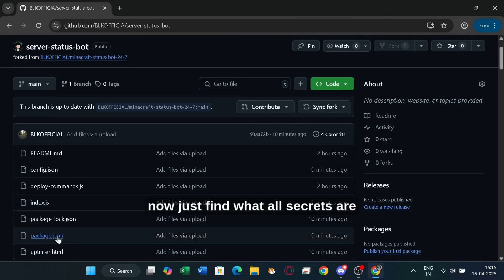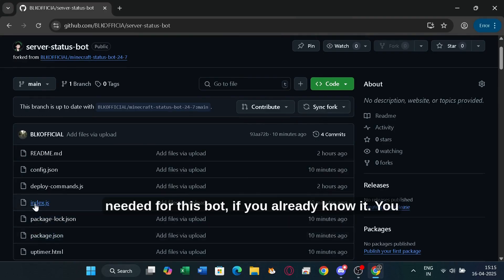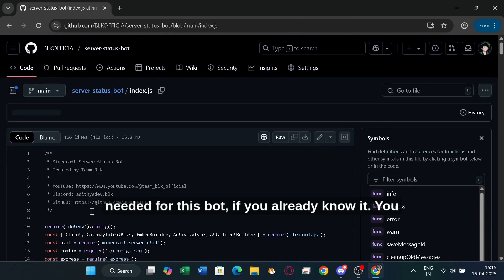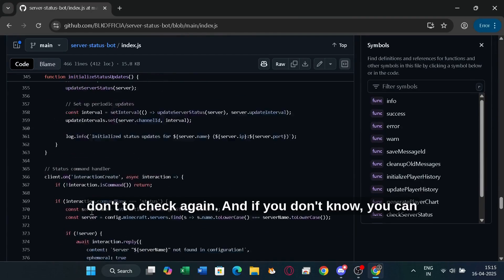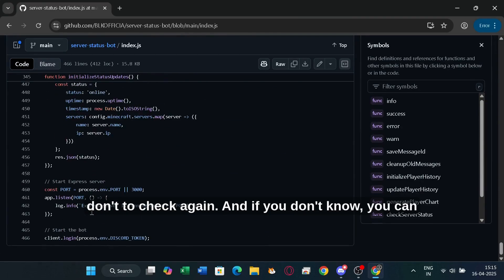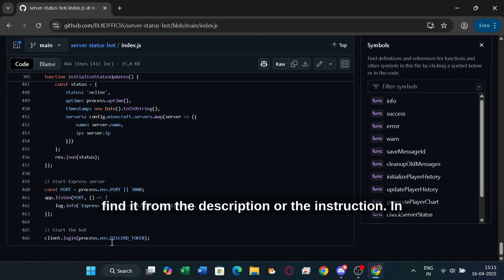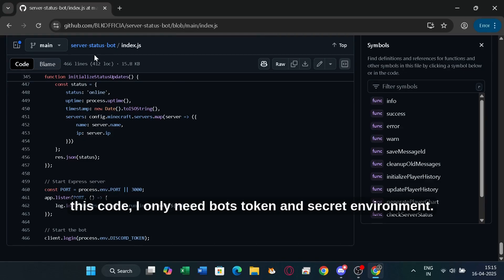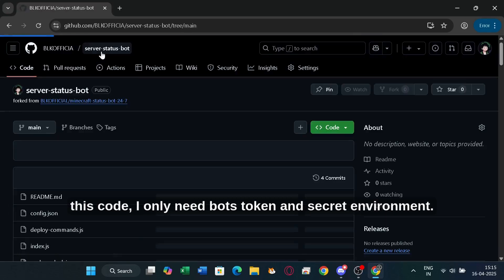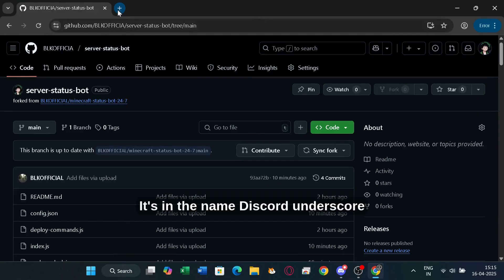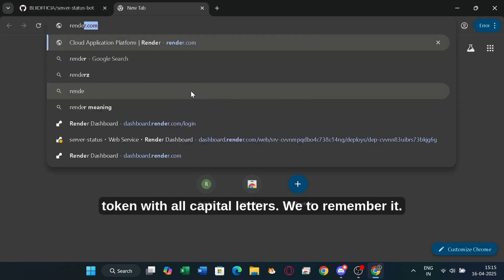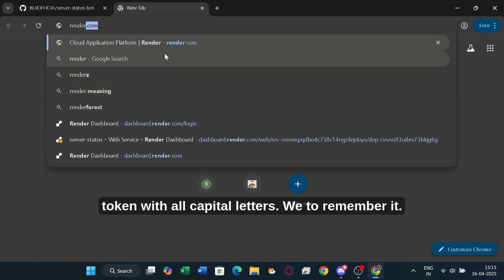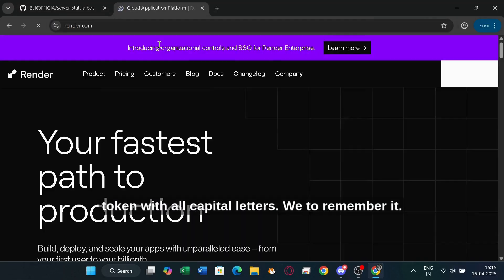So, now just find what all secrets are needed for this bot, if you already know it. You don't need to check again. And if you don't know, you can find it from the description or the instruction. In this code, I only need bot's token in secret environment. It's in the name Discord underscore token with all capital letters. We need to remember it.